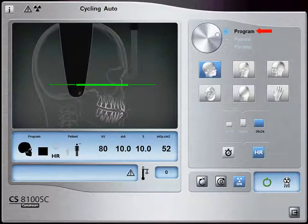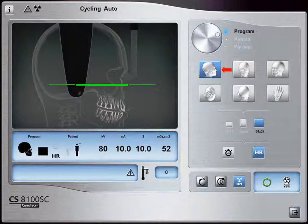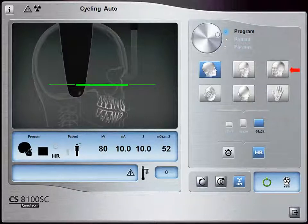The Program pane is used to choose the different radiological exams and acquisition formats. Click Lateral Image to acquire a lateral exam, click AP Image to acquire an anterior to posterior exam, click PA Image to acquire a posterior to anterior exam, click Oblique Image to acquire an oblique exam, click Submento Vertex Image to acquire a Submento Vertex exam, and click Carpus Image to acquire a Carpus exam.